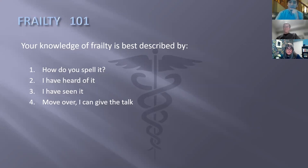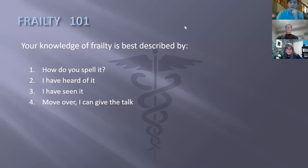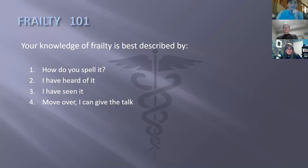To read out the poll results for those in the recording: 35% of people joining us are nurses, 19% are doctors or nurse practitioners, 7% are allied health, 8% social workers, 8% personal support workers, 4% spiritual care, 14% volunteers, and 4% caregivers. For the second question on knowledge of frailty: 1% answered 'how do you spell it,' 31% said 'I have heard of it,' 62% said 'I have seen it,' and 5% said 'move over, I can give the talk.'